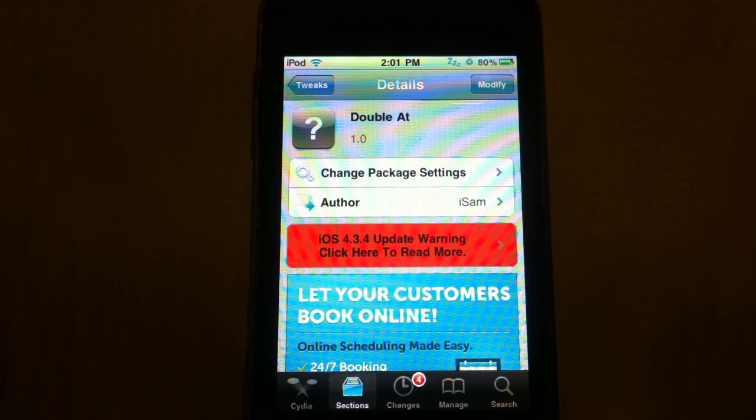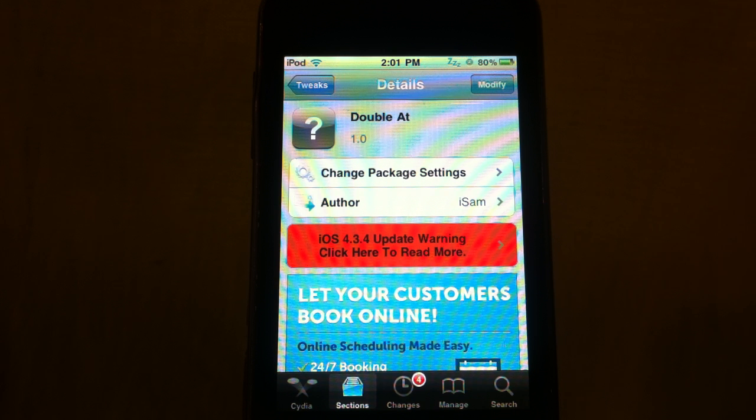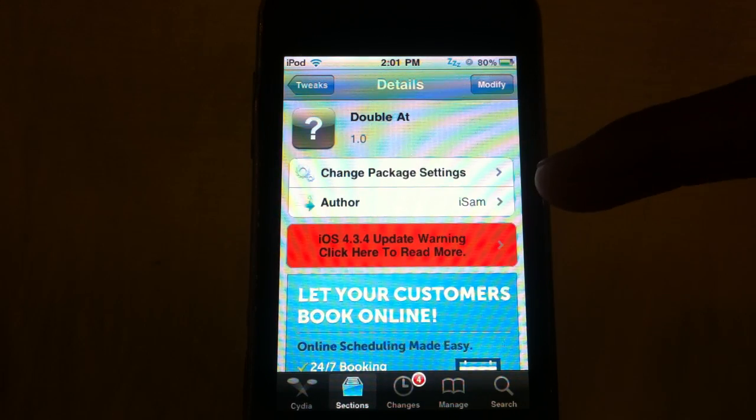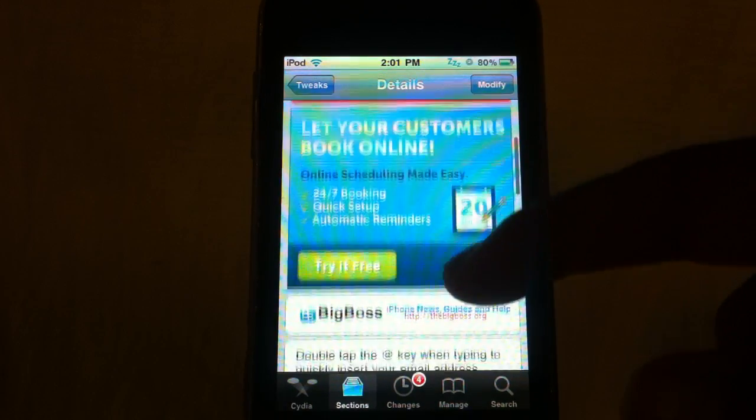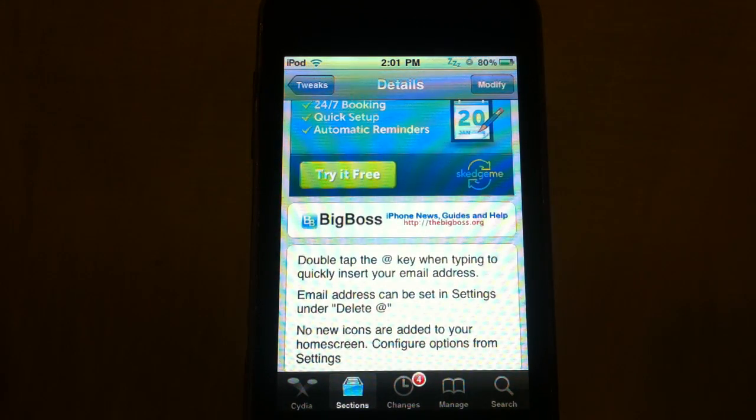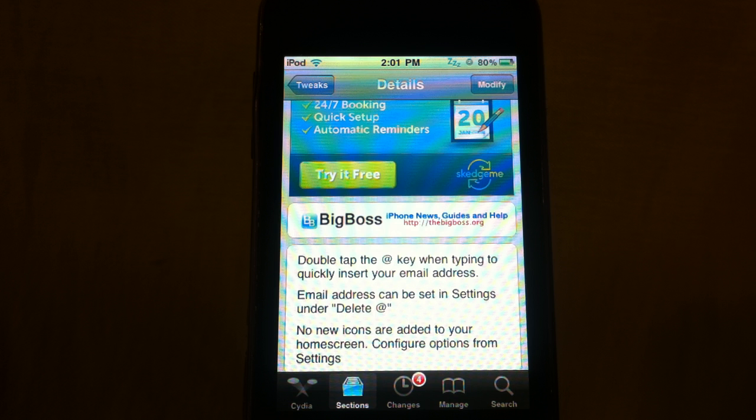What's up YouTube, it's your boy Ashland 11 with another tweak review for y'all. This one is called Double At, and it's in the Big Boss repo. The author is isam, and what this does is double tap the at key when typing to quickly insert your email address. So that's basically what it does.